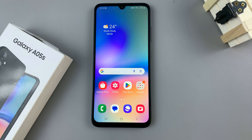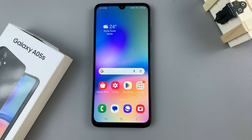In today's video I'll be showing you how to add a dual clock widget to the home screen of the Samsung Galaxy A05s.